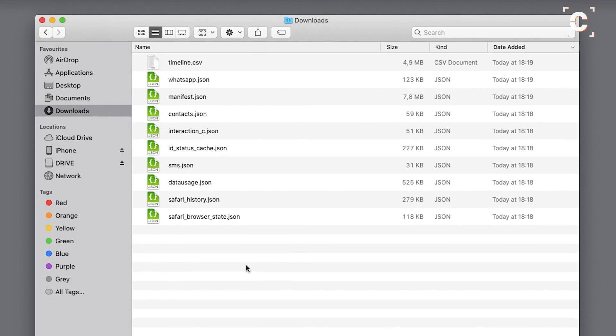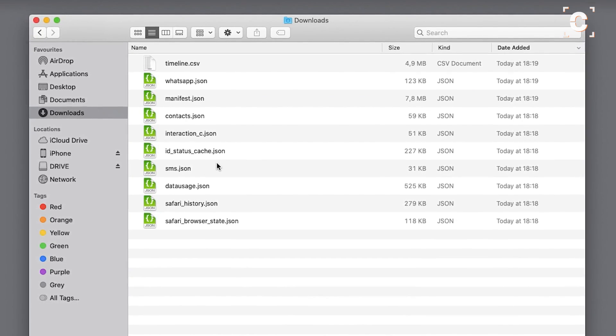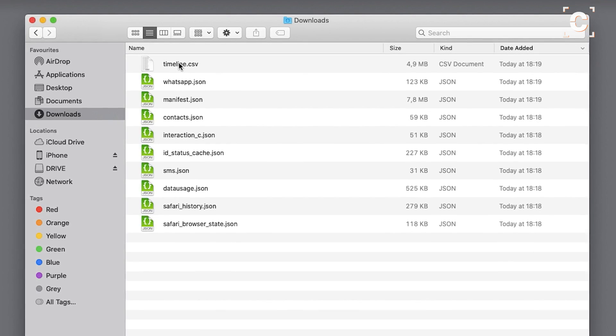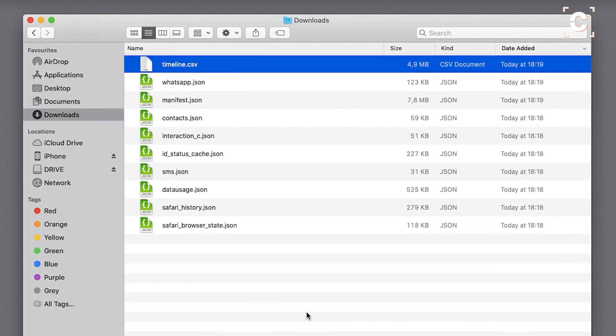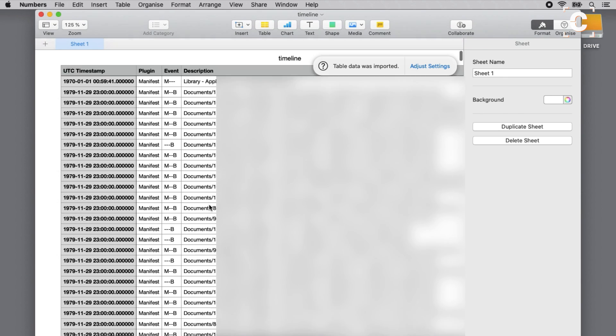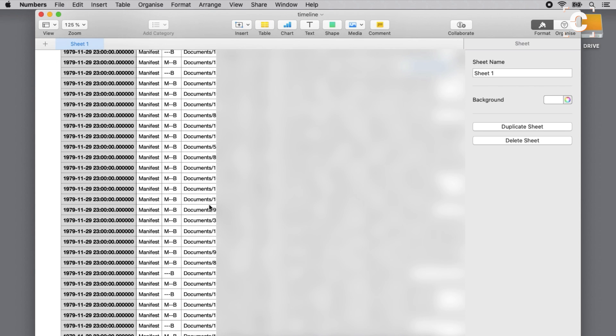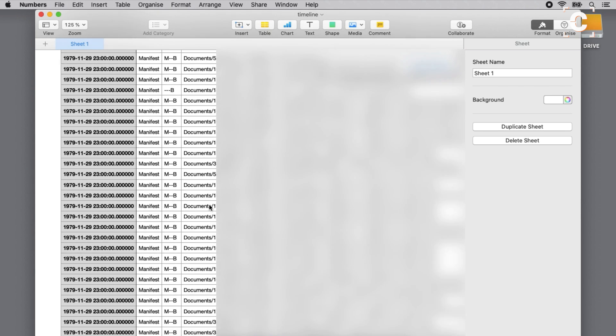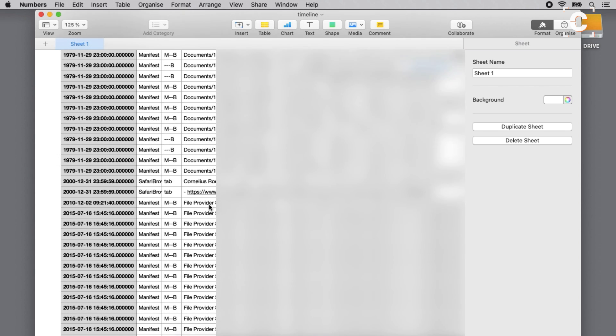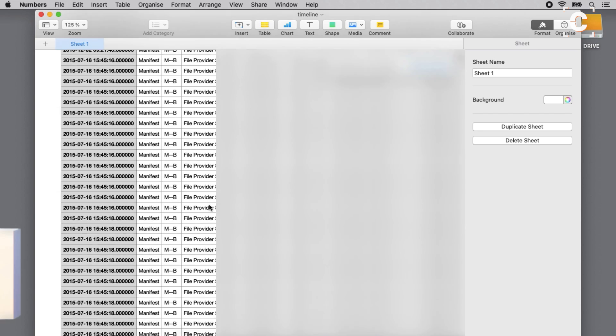Even if you're not interested in finding spyware, you might be surprised by the amount of data your phone logs. You can output a timeline of almost every interaction you had with your phone and view when you opened which app or website down to the second, even years later.